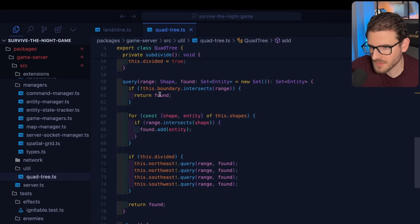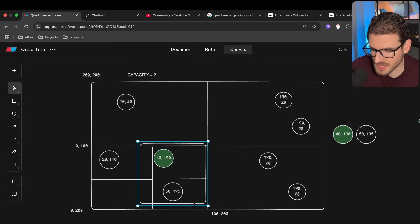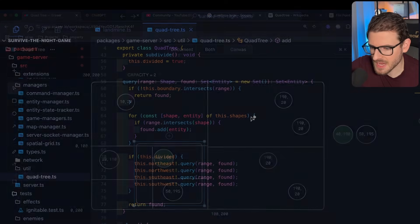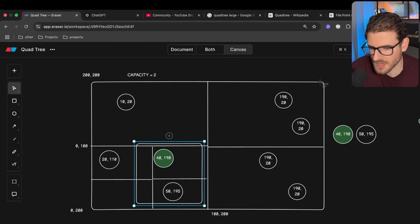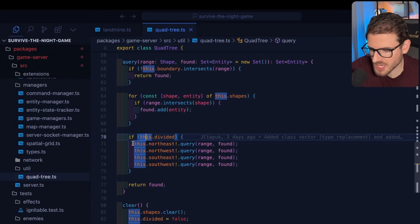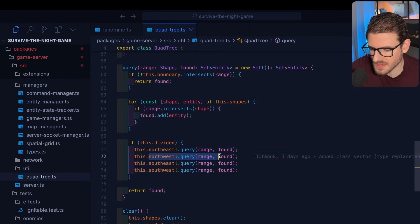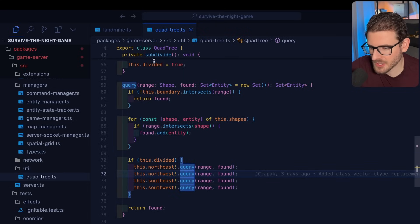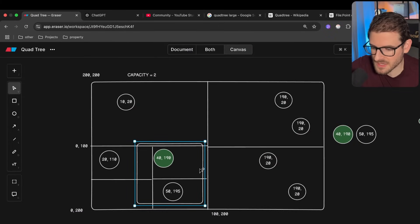Now let's look at the query — this one is interesting too. You can query based on a region. First we check if the query region intersects the cell's boundary — if not, we return early. In our example, none of these cells intersect the search region except the northwest and southwest, which intersect just slightly. We dive into those, and since they are divided we check all four of their sub-quadrants.